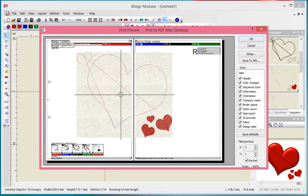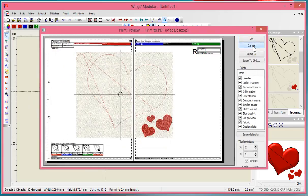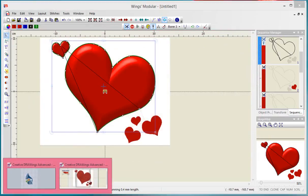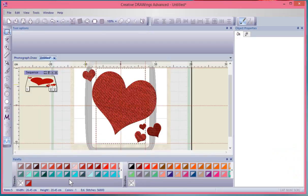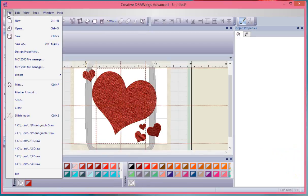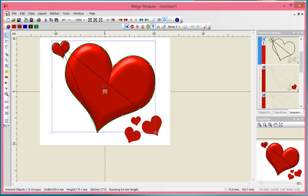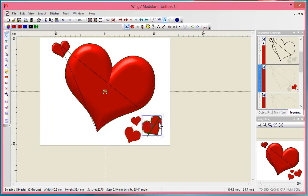To summarize, you create the embroidery in the creative drawing software, then use file and export to editor, which opens it in the Wings Modular software. In the basic module, you can select any shape of embroidery and right-click to change to a Venere cut.